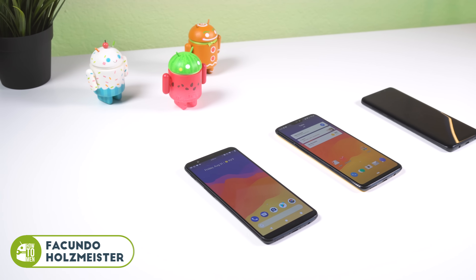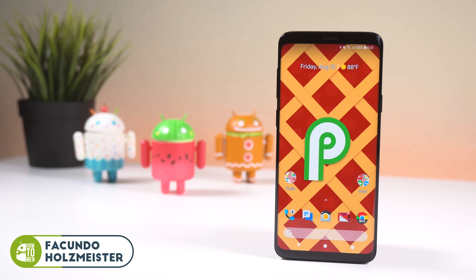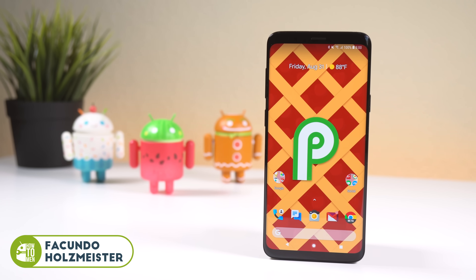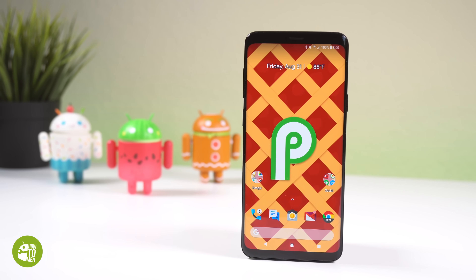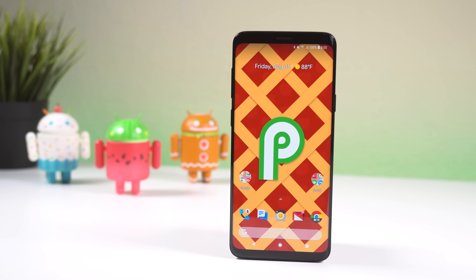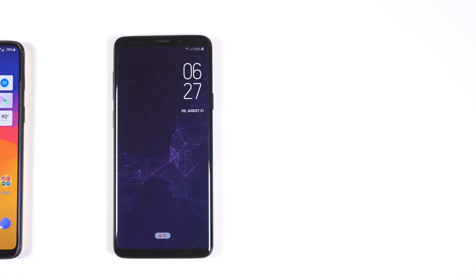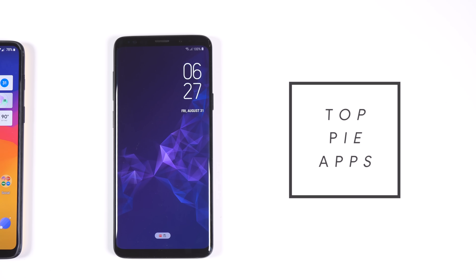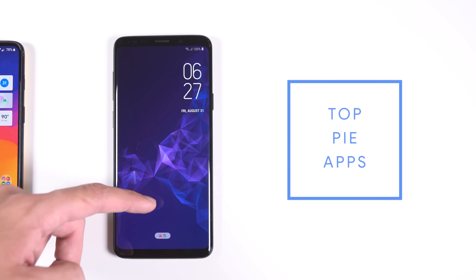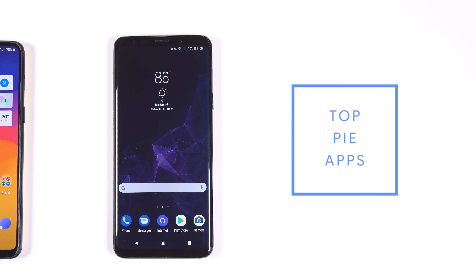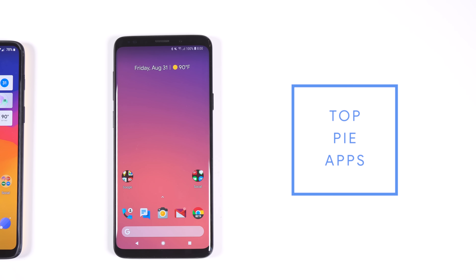Hey guys, Fukunawa's Maesthi here with HowToMen. Today I'll be showing off some great Android apps that will give you a little taste of some Android Pie features. I'm not saying that all these apps will deliver the exact Android Pie experience, but they will be very similar. And fair warning, not all of these apps will be bug-free.